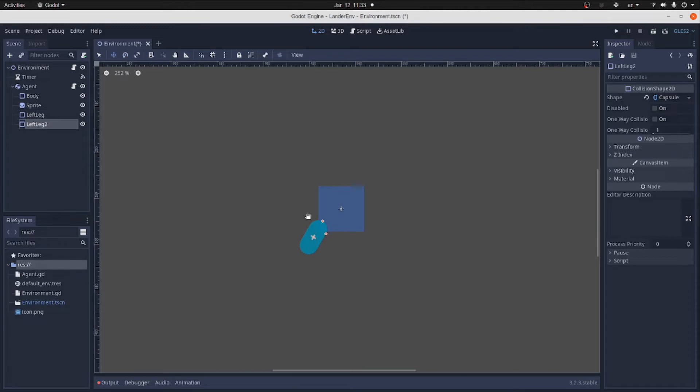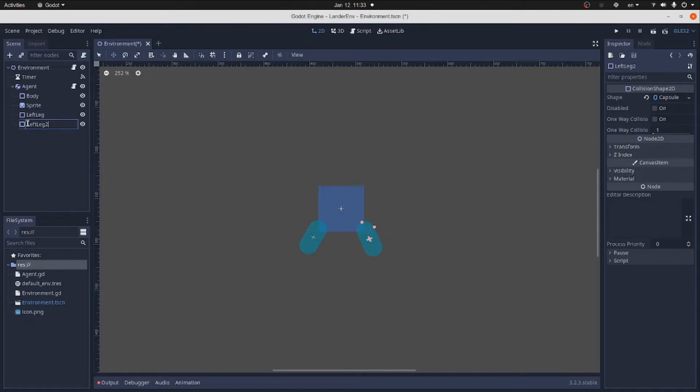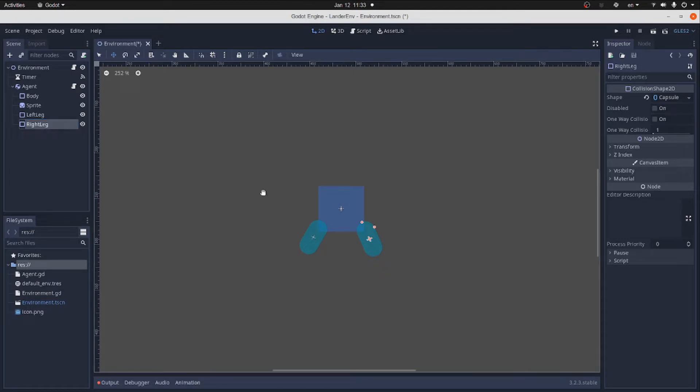Duplicate the left leg. Move it to the right side of the lander. Now rename the node and voila, we have two legs.